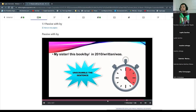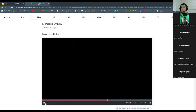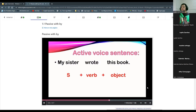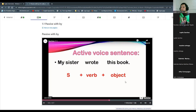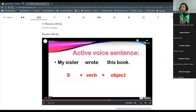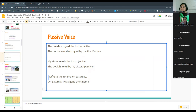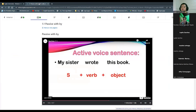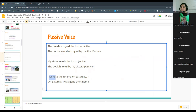The structure is really important — this is related to grammar. My sister: subject. Wrote: verb. This book: object. Now we are here with Maximo's sentence: 'I went to the cinema on Saturday.' What is the subject? 'I' — perfect. What is the verb? 'Went' — very good. Where is the object? The cinema.